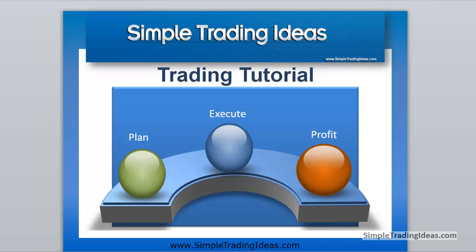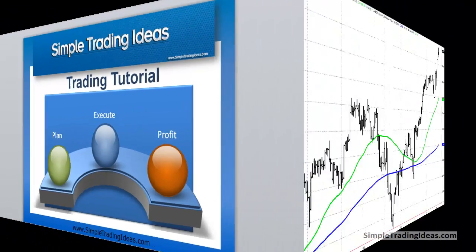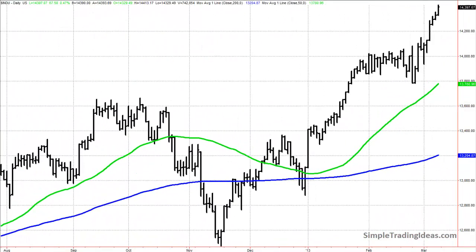Hello and welcome to another Simple Trading Ideas trading tutorial. In this tutorial we're going to see an example of a simple moving average method. But before we dive into exactly what a moving average is, it's prudent for us to discuss time series, which appear in statistics, econometrics, mathematical finance, and even weather forecasting.